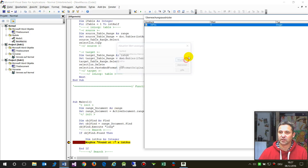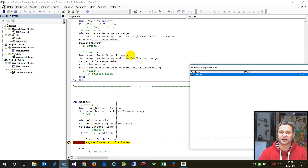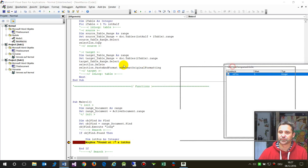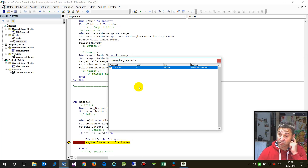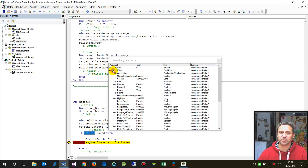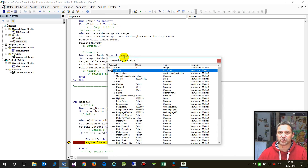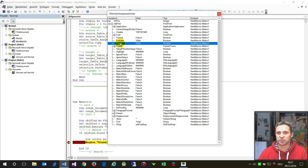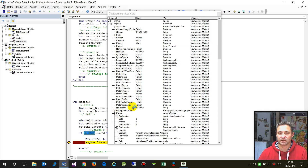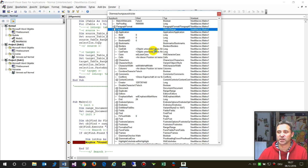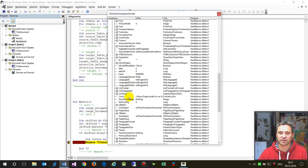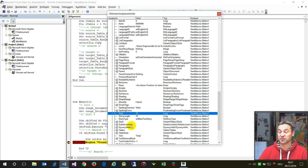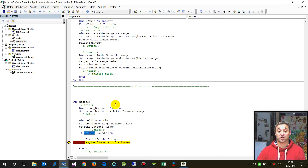With Shift+F9 we get the watch list to scrutinize all the variables. We drop objectFind into the Watch list and we can see everything the object contains. When we execute the command, the system says it found something — that's true. And importantly, in the Parent property, the parent is a Range object.